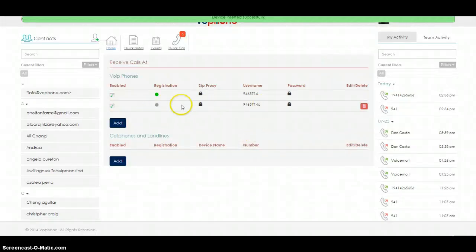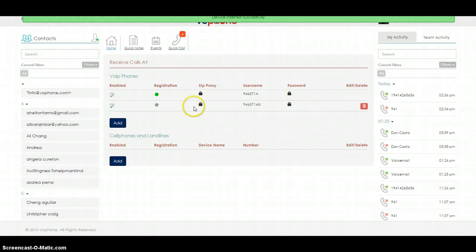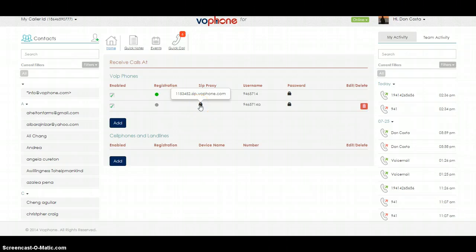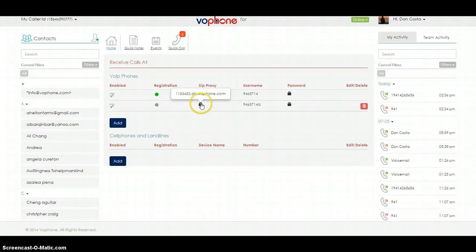This is the new device that we just created. I need you to grab a piece of paper and a pen, and I need you to write down the number that you see in the beginning of this right here. Mine is 115-3452. Yours will be something different.